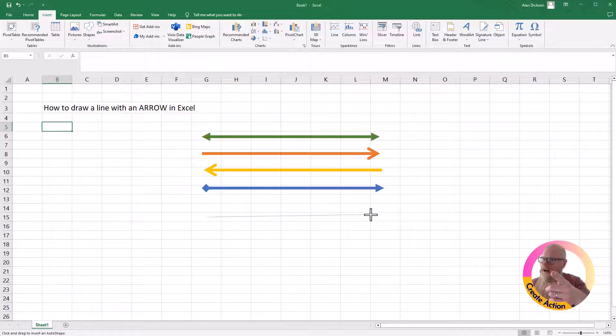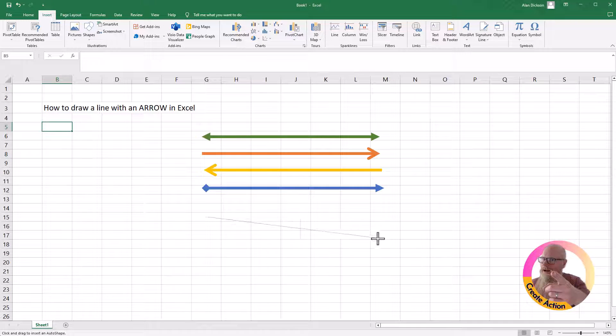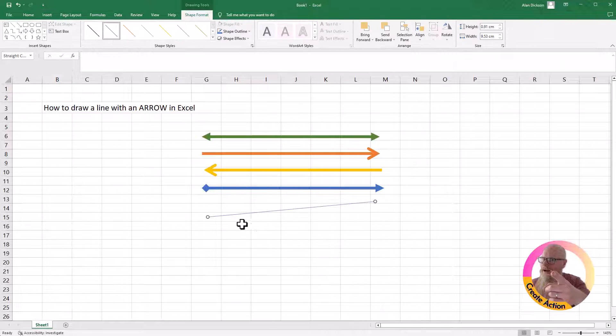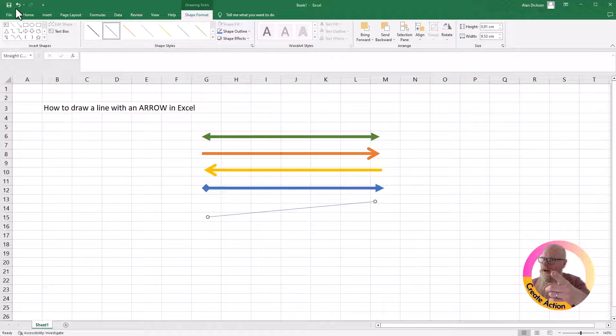You draw a line. Now, whilst you're drawing a line, you see it's going up and down like this. So if I was to let go, it'd be an angle like this.